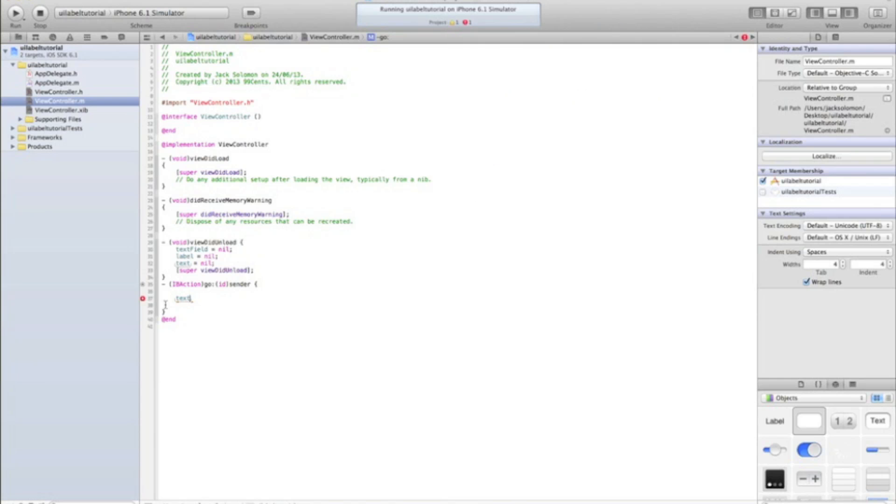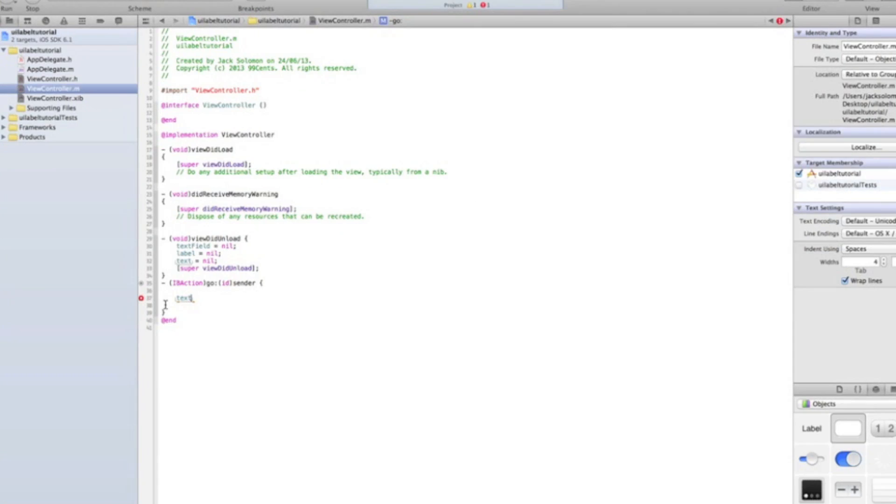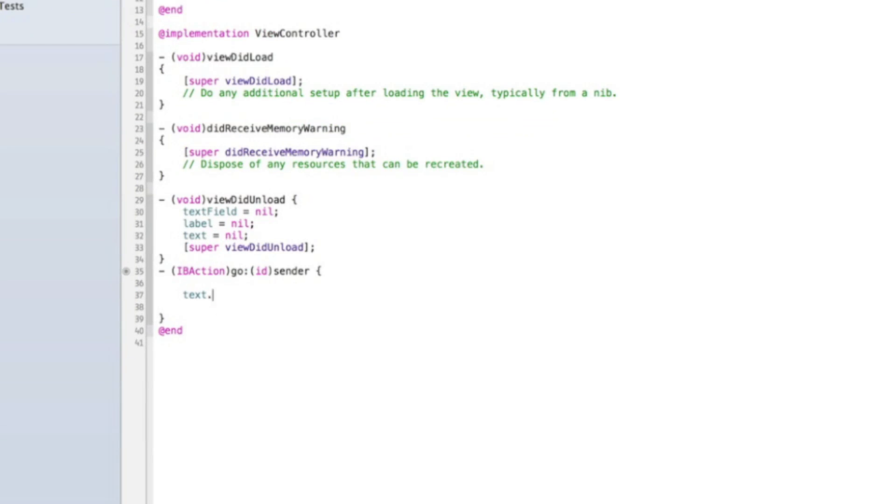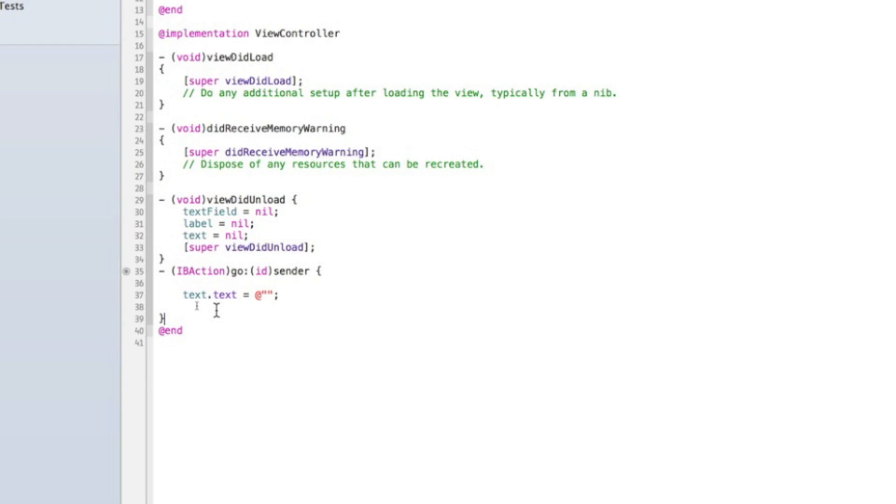And we're going to give it a single editor. Text dot text. So we're setting the text, text fields text. So I probably shouldn't call it text. It should still work. But it just makes it a bit more complex. But text, which is our text box, text field. Text. So the text of the text field. Equals. And then whatever the text to be.